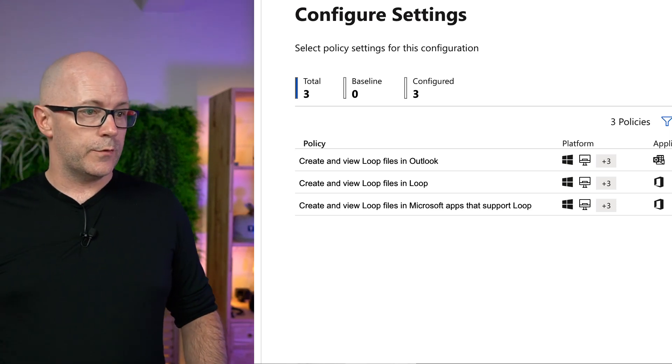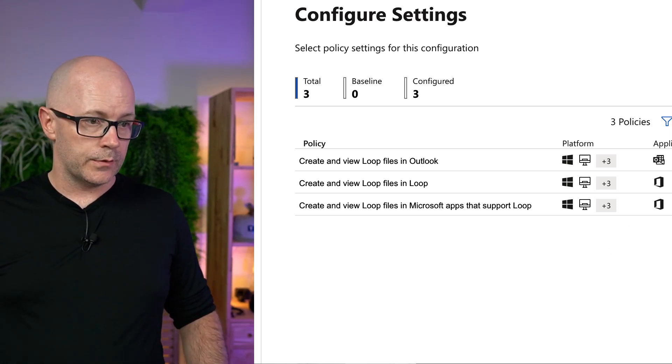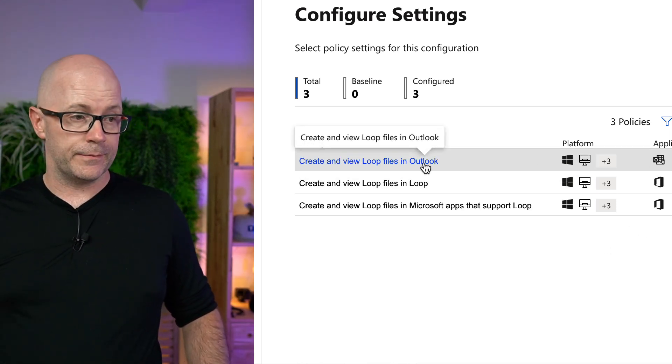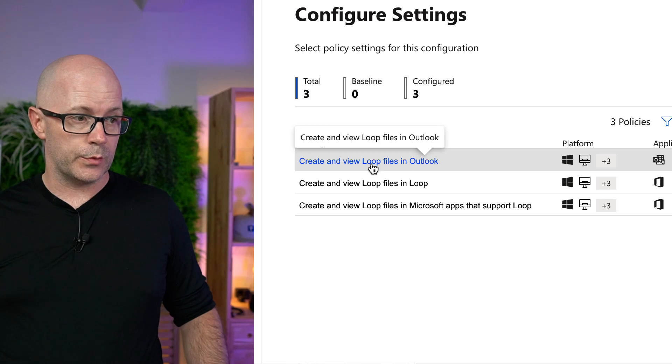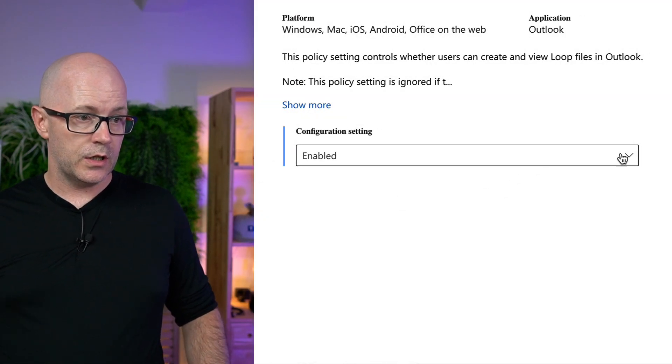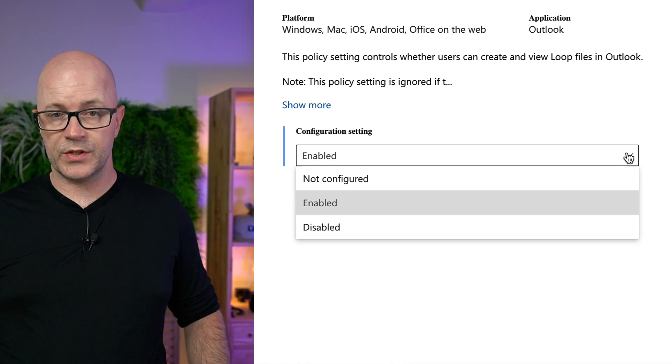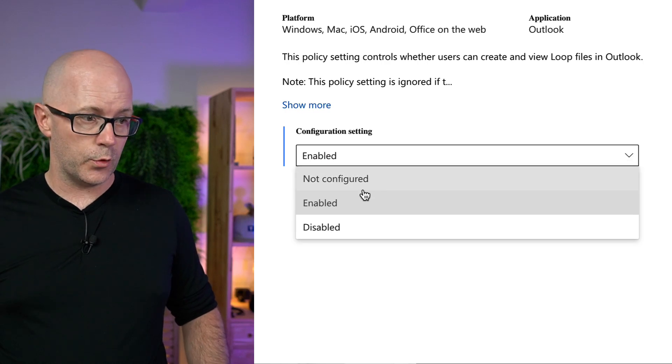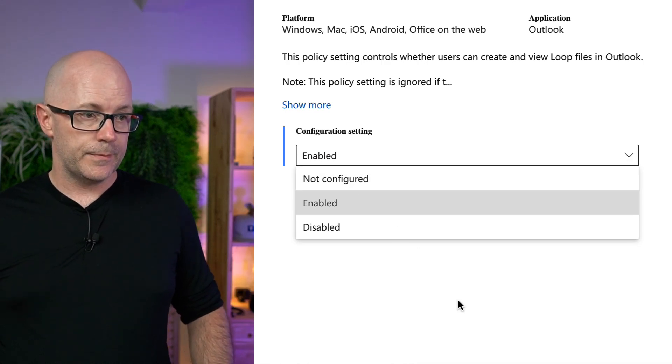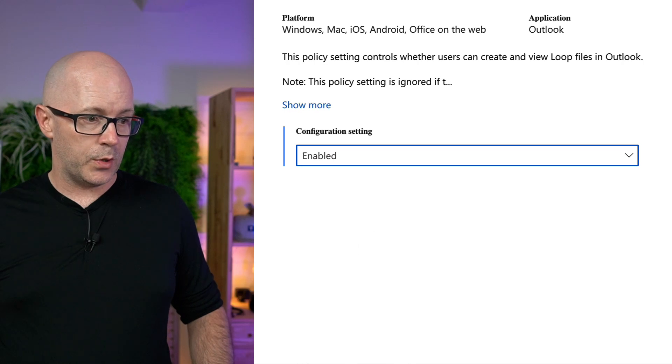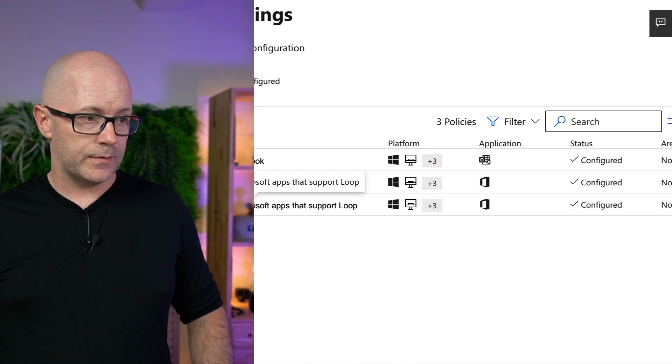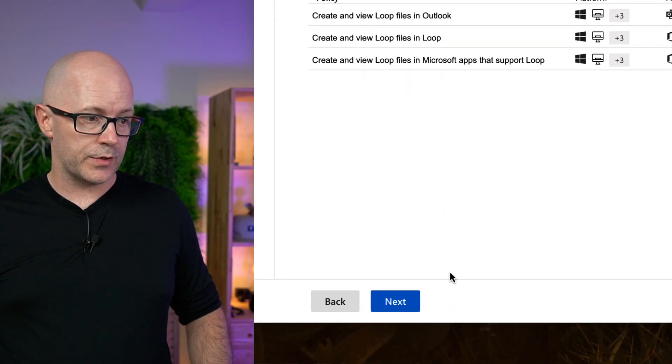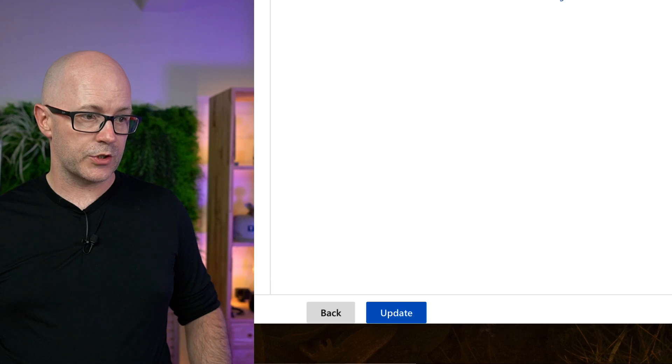And so you go into a policy. You'll enable it. You'll probably see that if you haven't configured this already, it will be not configured. And enable that policy. And then you'll save that policy and publish it.